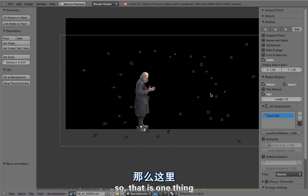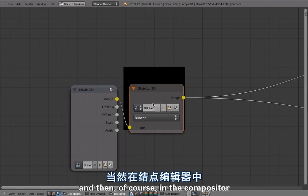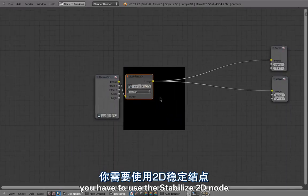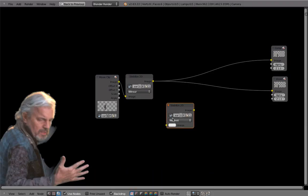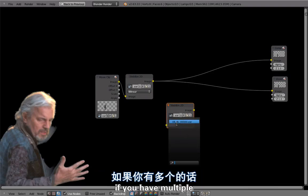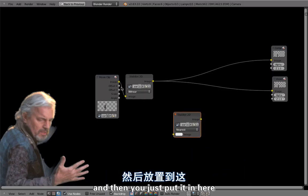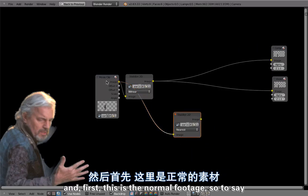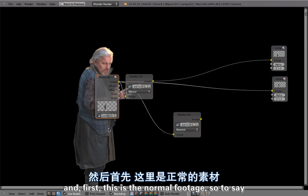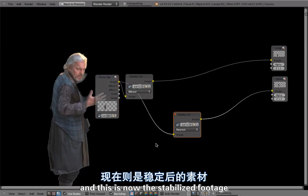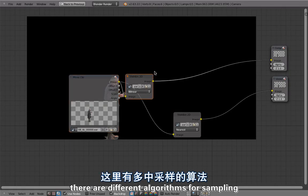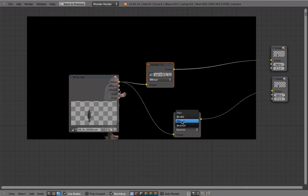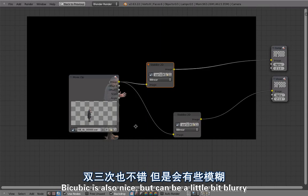In the compositor you have to use the 'Stabilize 2D' node — that's in Distort > Stabilize 2D. Then you pick the correct movie clip. This is the normal footage, and this is now the stabilized footage, put to this one point. There are different algorithms for sampling: the best quality would be bilinear; bicubic is also nice but can be a little bit blurry.